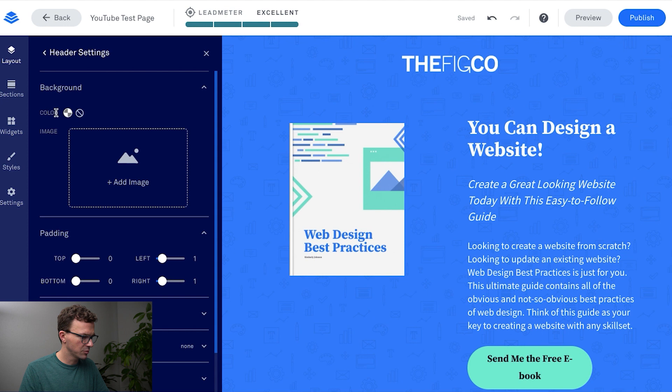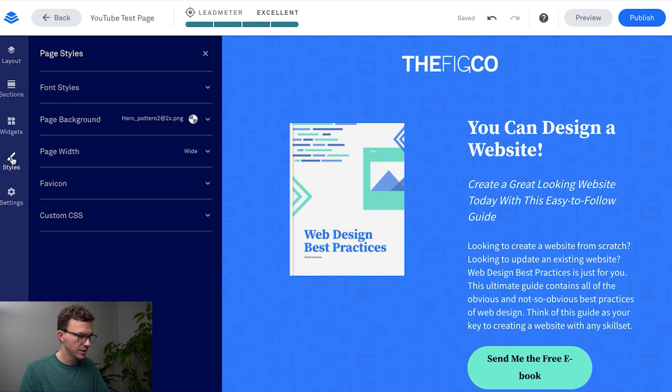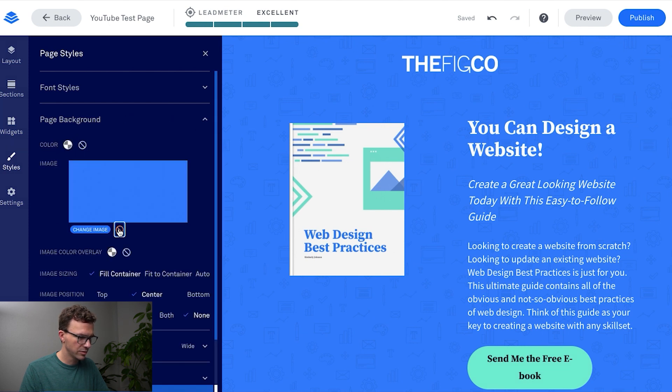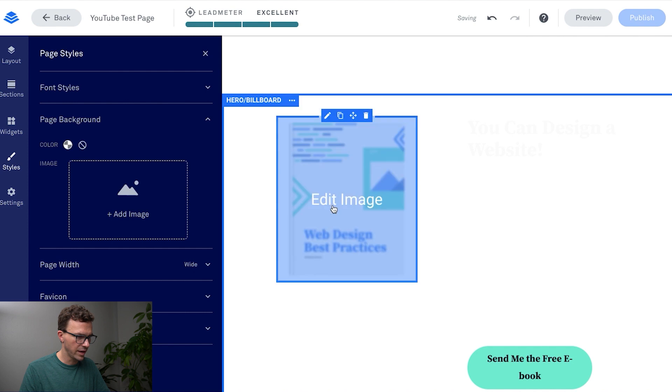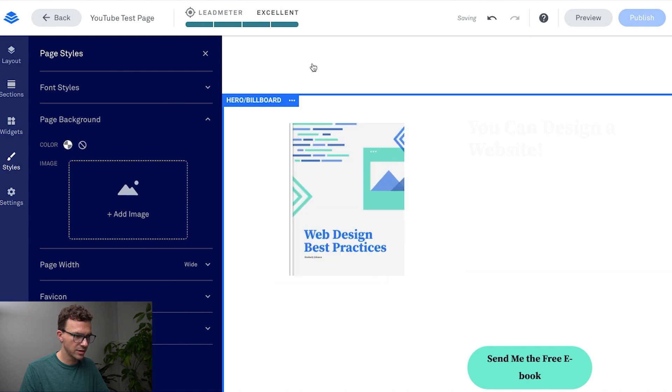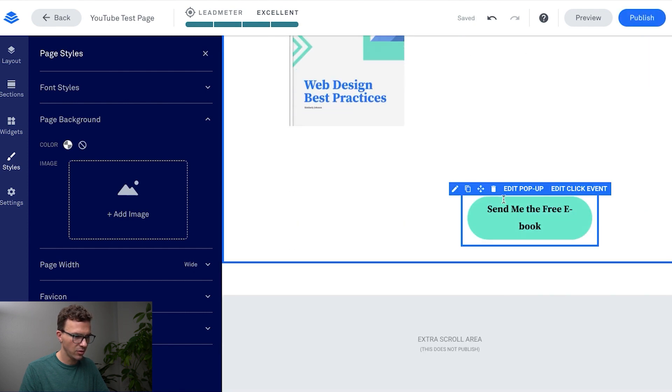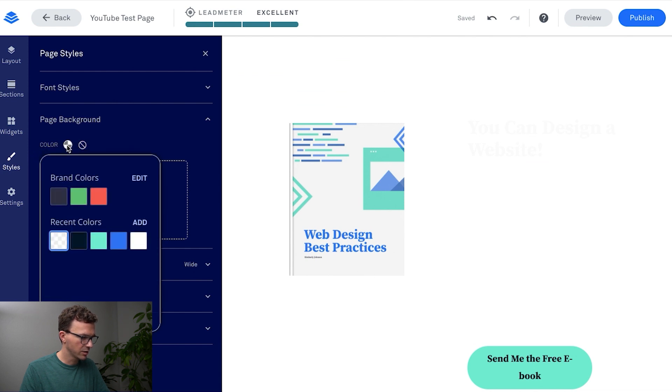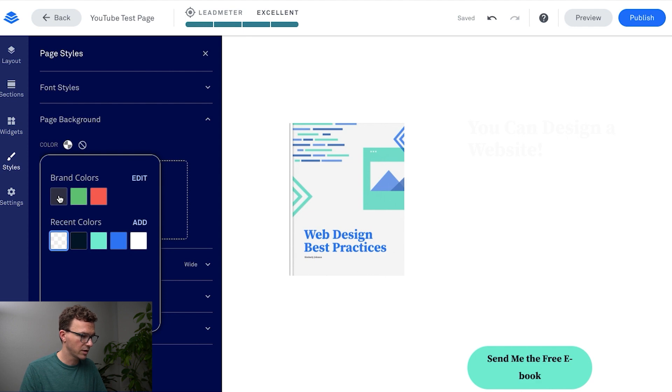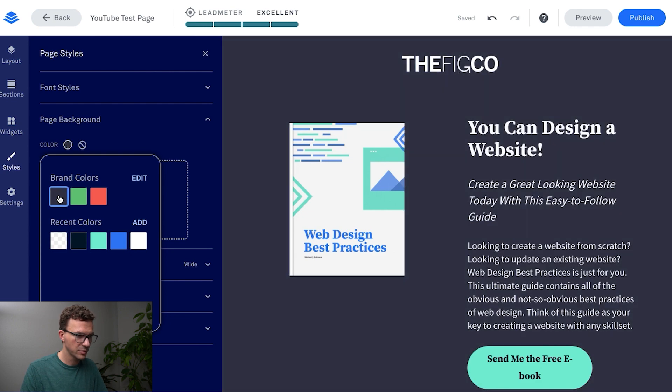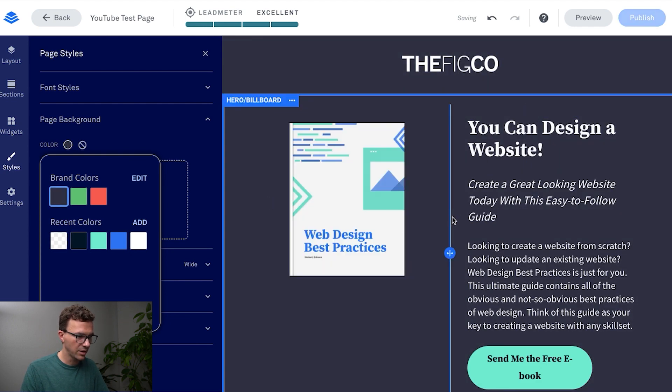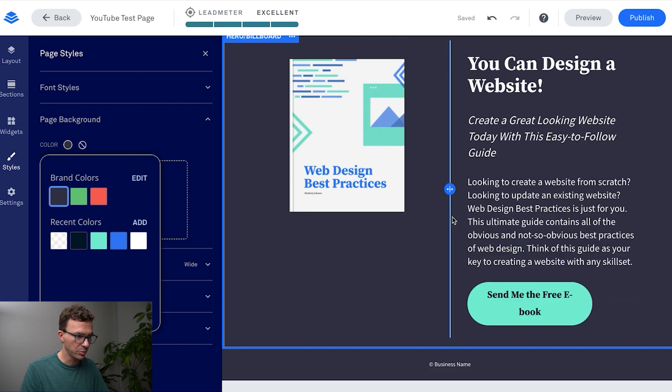The next thing we want to do is if we just go to styles for the page, you'll see this background right here for the page background. First thing I want to do is get rid of that. Now the whole background is just going to be white. We don't necessarily want that either. If we click on colors, one thing you can do with Leadpages is save your brand colors. Let's make the entire background our blue.